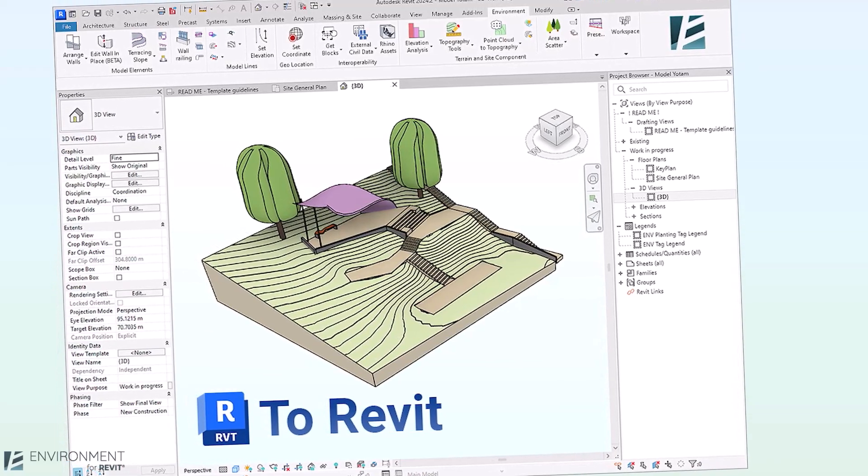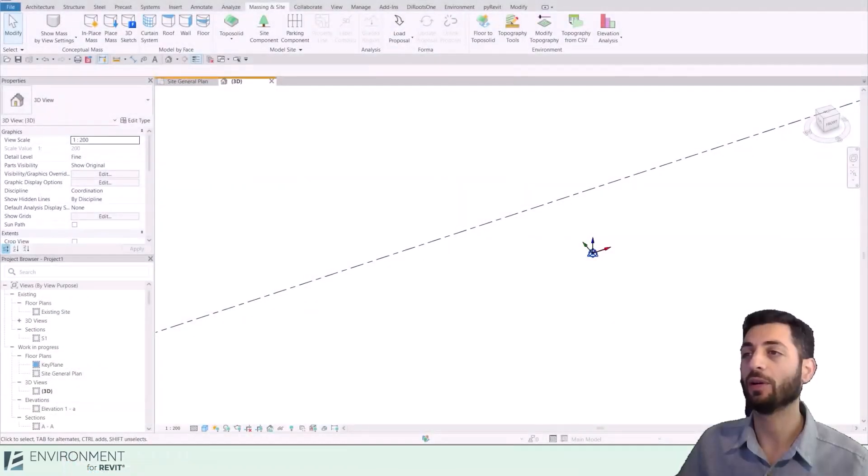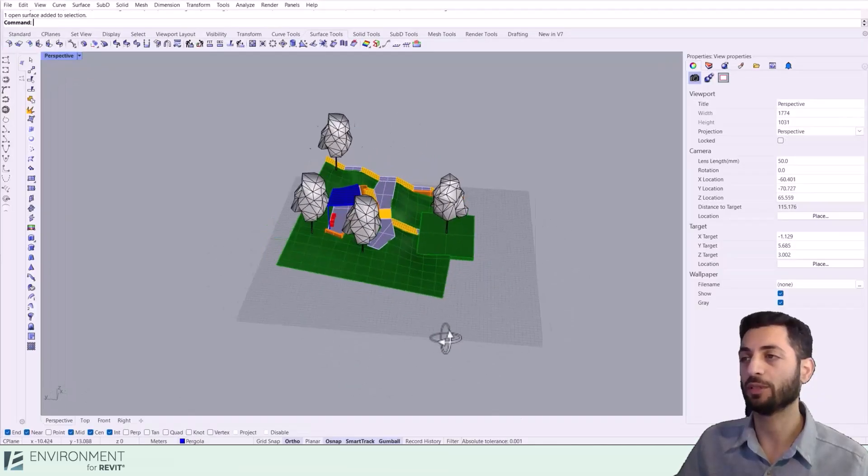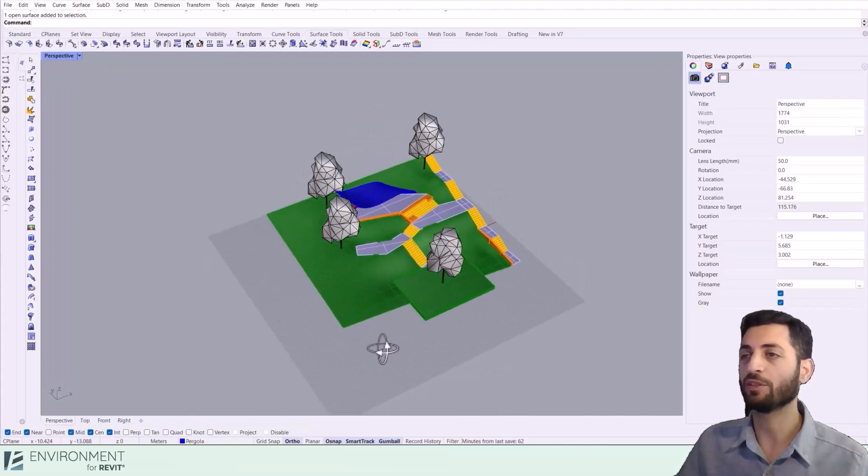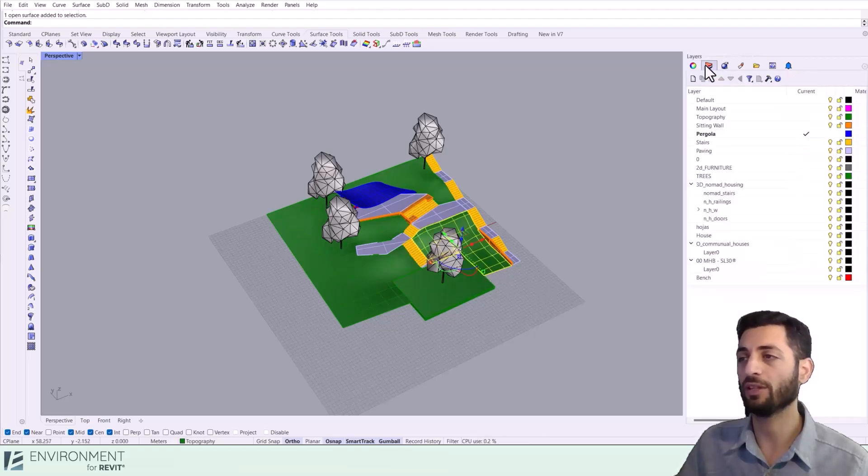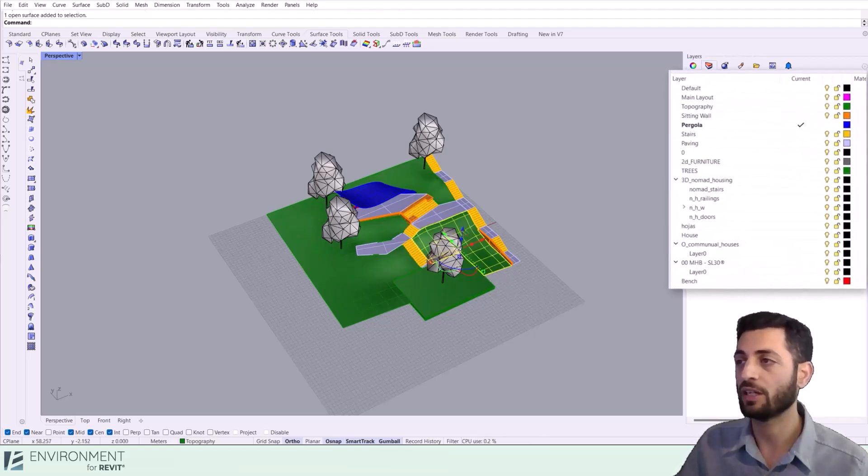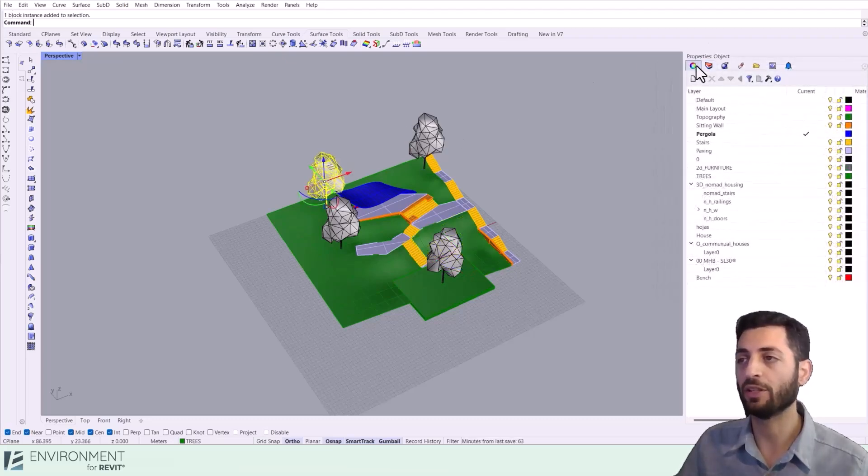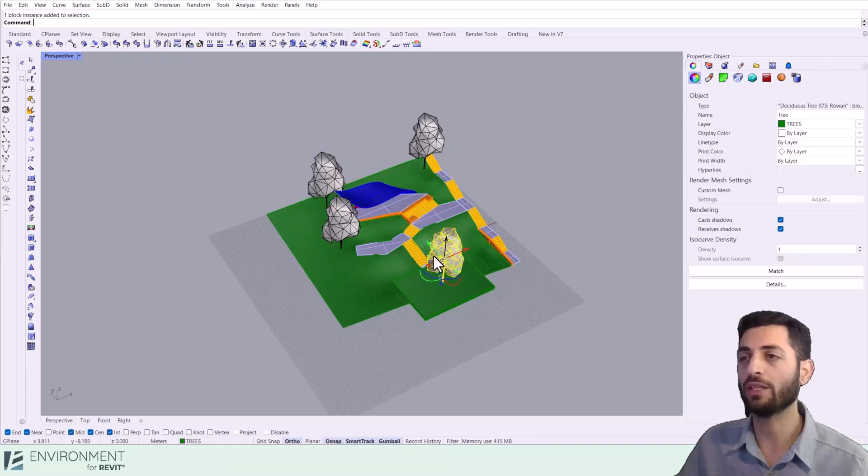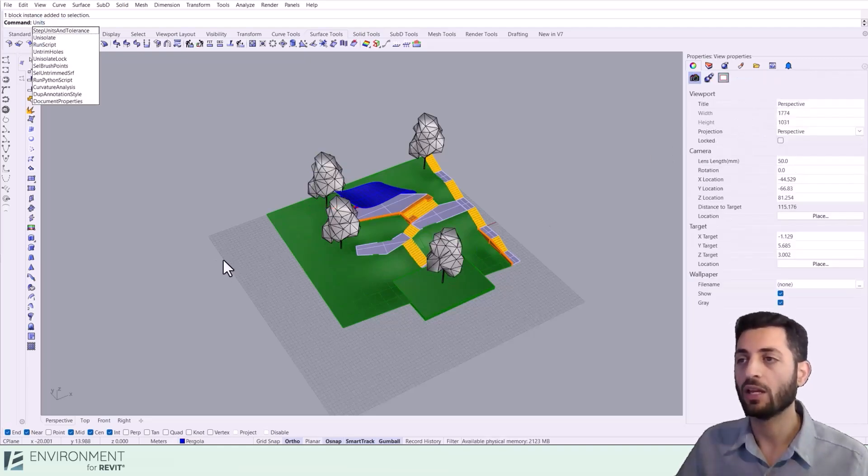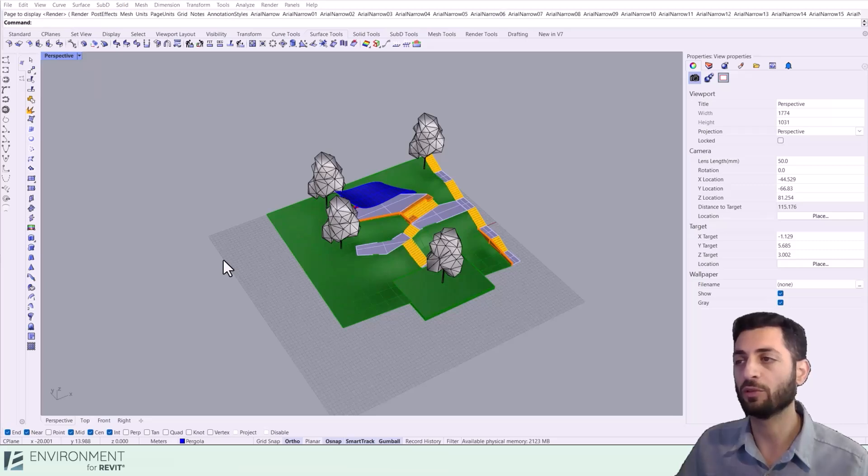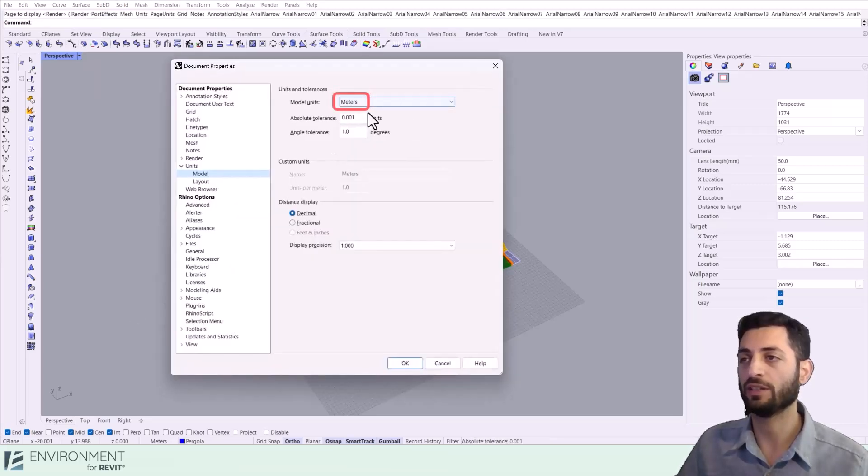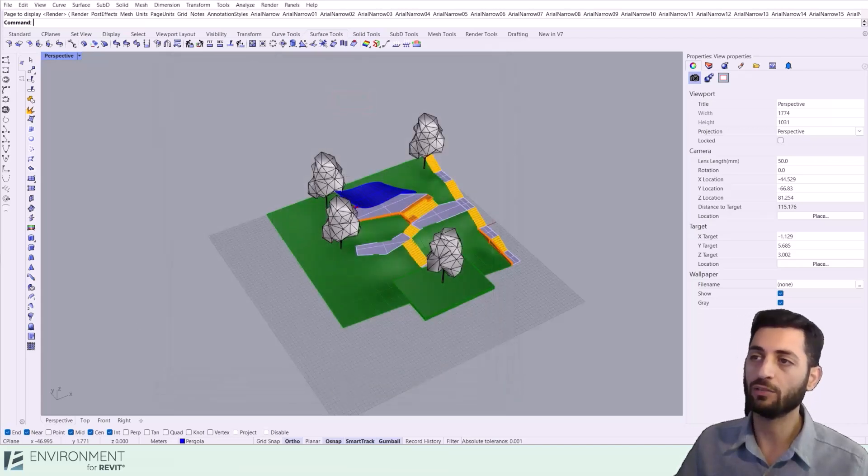Now let's look at our Rhino model we'd like to import. You'll notice the elements are organized into clear layers like topography, paving, stairs, etc. We've also created blocks for repetitive elements like the trees. This structure will make the transfer to Revit more efficient. It's always good practice to verify your model units before moving between software. In the unit settings in Rhino, I can see it's set to meters.